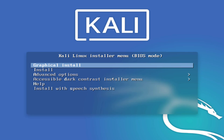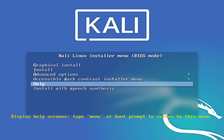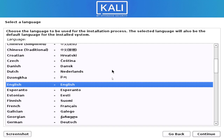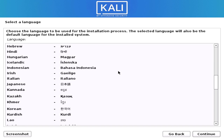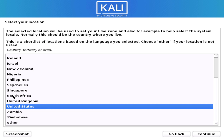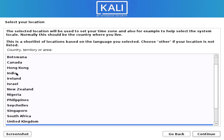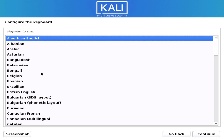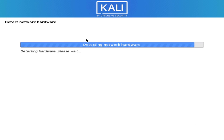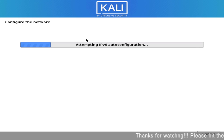Now this is the booting menu — you have to select Install or Graphical Install. I choose Graphical Install. Now you have to choose your language; scroll down and select your language. Then choose your country and select your keyboard layout according to your settings. Now it is detecting the hardware.